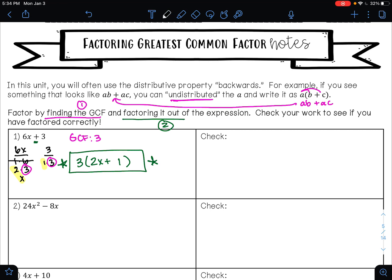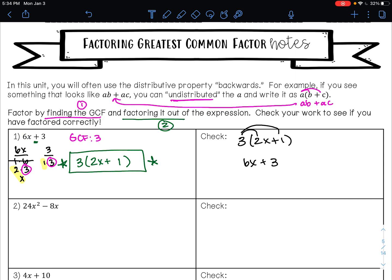The wonderful thing about factoring is you can check your work right away. To check, write your answer 3(2x + 1) and use the distributive property: 3 times 2x is 6x, and 3 times 1 is 3. That matches our original problem, so we have done everything correctly.